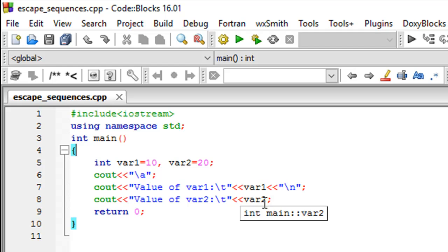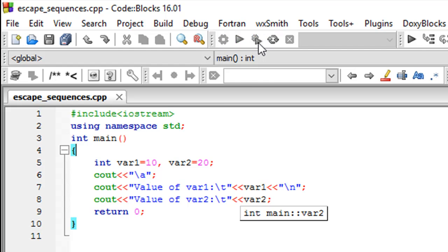The file is saved, so I'll click on build and run. And there we go - the value of var1 is 10, we have some space here, and the value of var2 is 20.